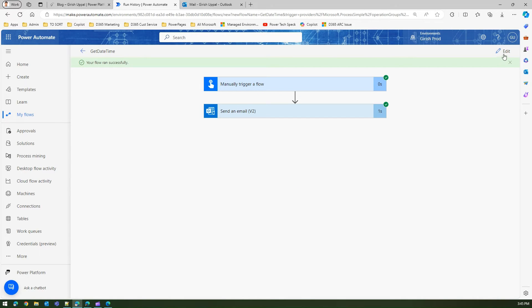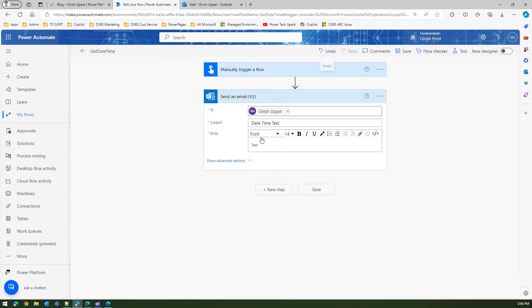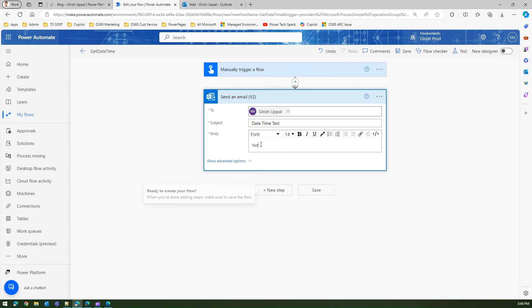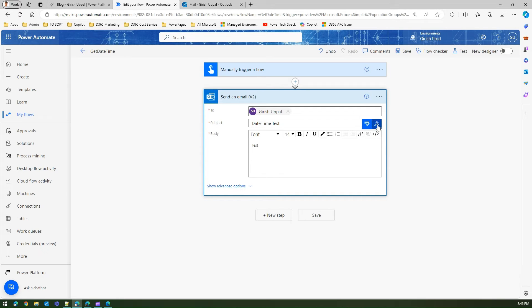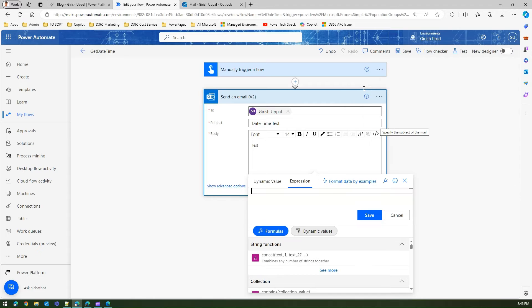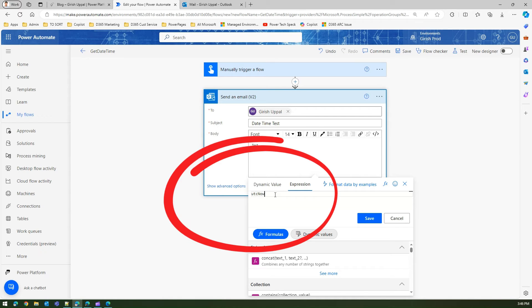Now to understand the date time functionality in Power Automate, I'm going to edit this email and write one function. If I click on effects I can add an expression, and in the expression I will type in UTC now and I'll click on save.